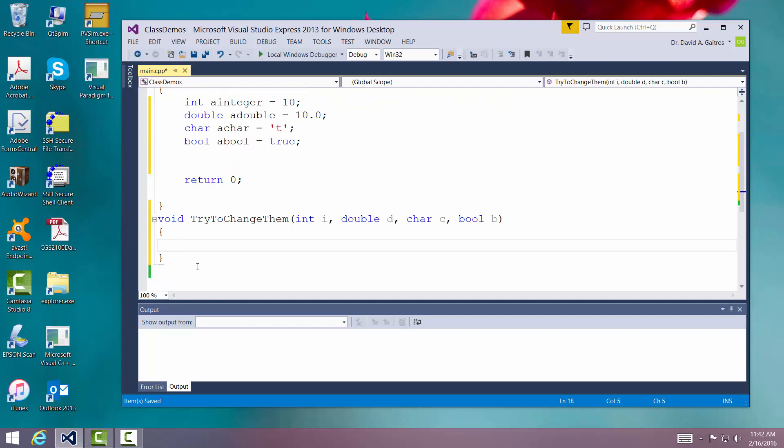So in there, what we're going to do is we're going to try to give i, d, c, and b new values. Now the idea of passing them by value means that I'm just passing a copy.